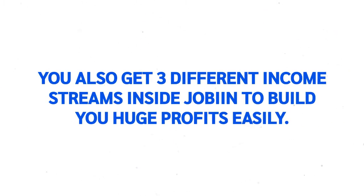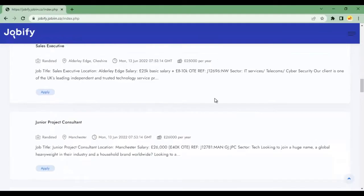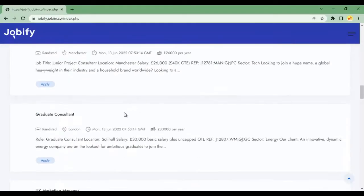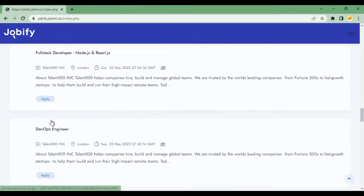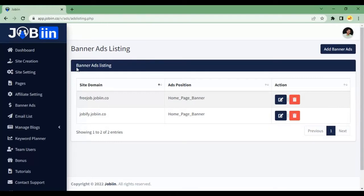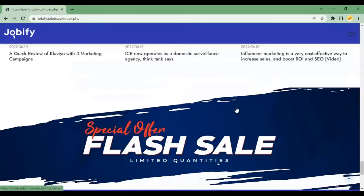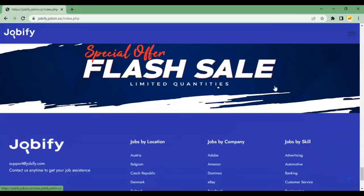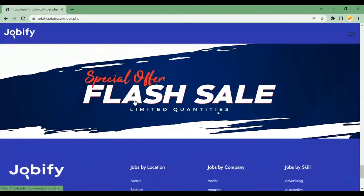you also get three different income streams inside Jobin to make huge profits easily. Get paid every time your visitor clicks on jobs posted. Customizable banner ads to promote your offers or any affiliate offer from ClickBank, JVZoo, etc.